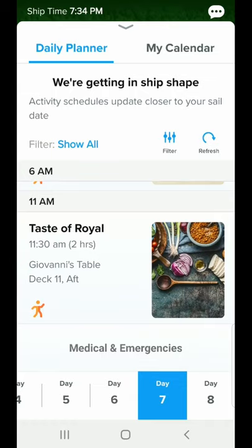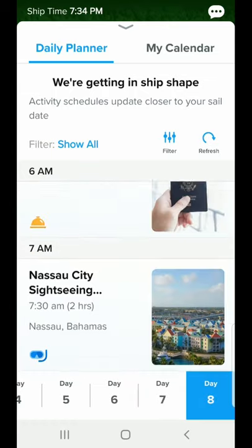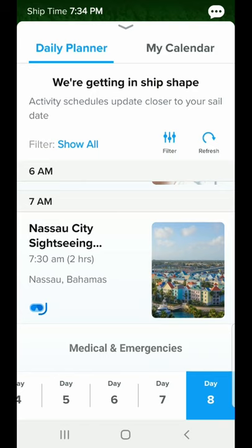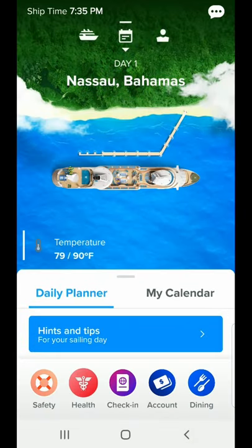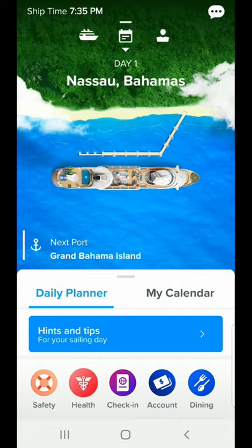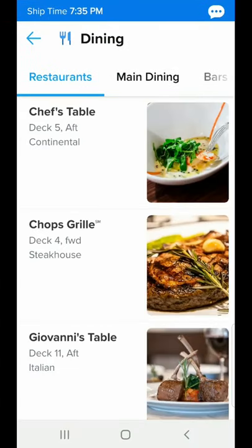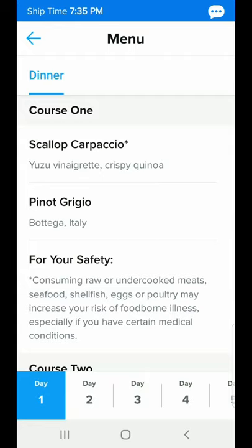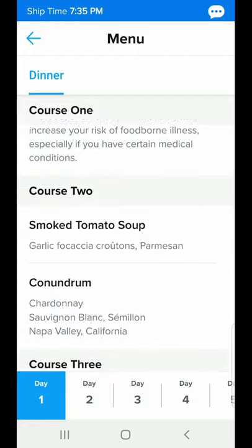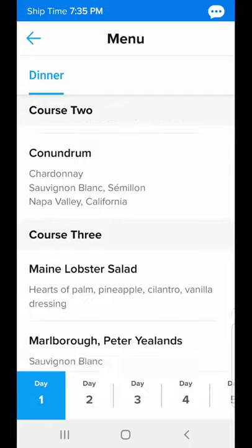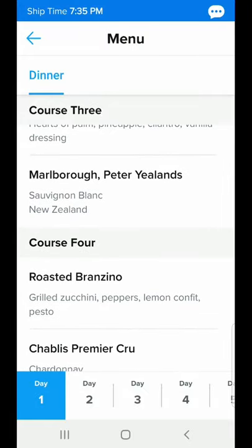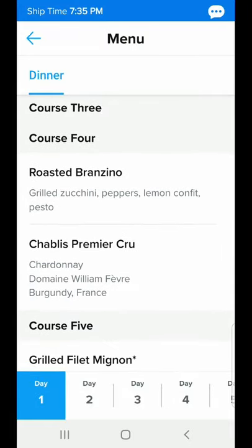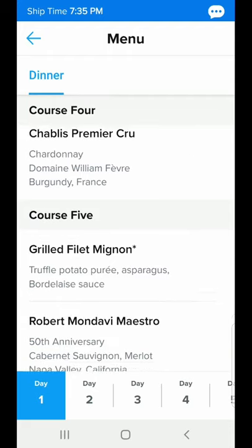We also have a Taste of Royal event happening at Giovanni's Table. Day eight we're debarking, and there is a Nassau city sightseeing tour if you want to take that. Taking a quick look at the dining options — you've got a Chef's Table and Chop's Grill. There is a menu for all of these items, and for the Chef's Table they show you each course and the wine pairing that goes with it.